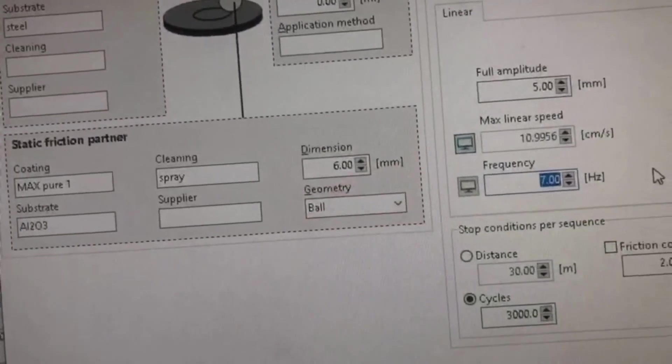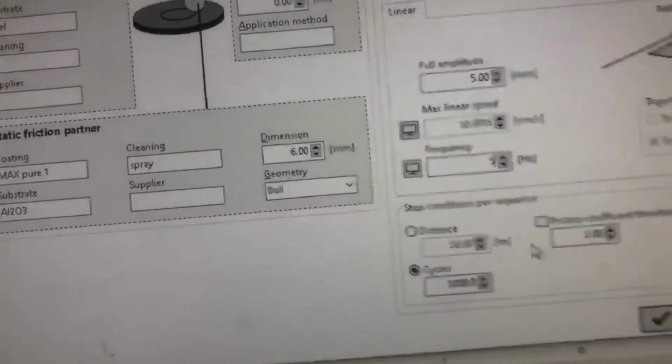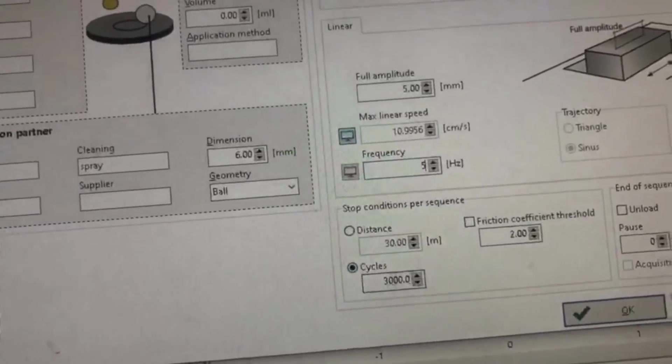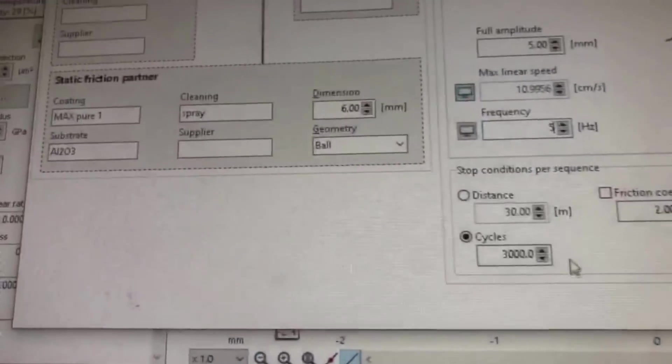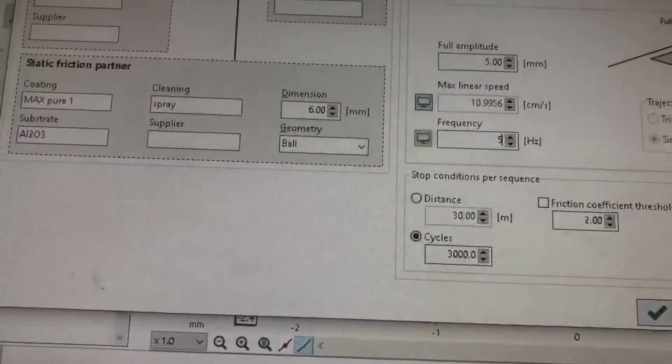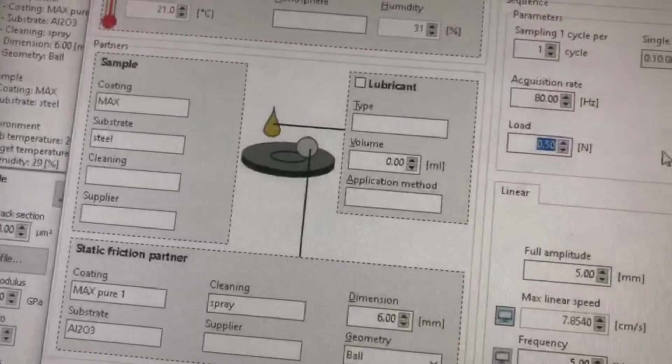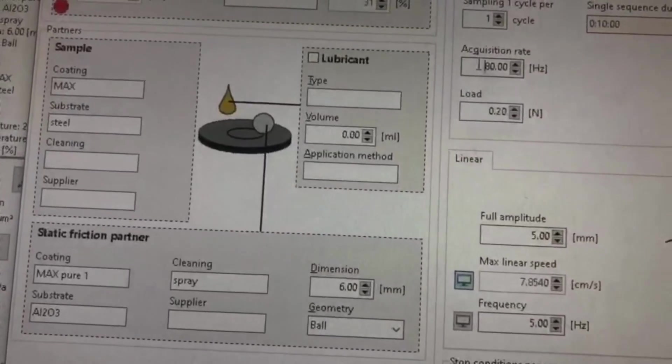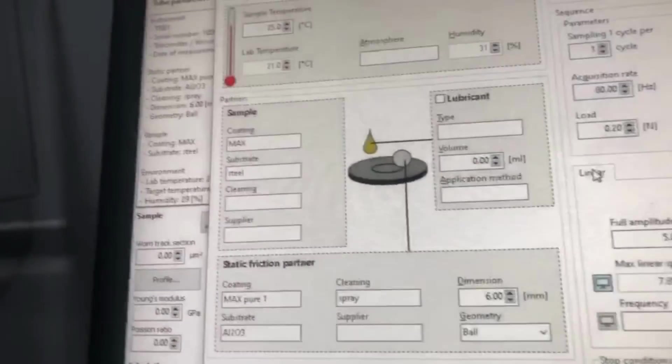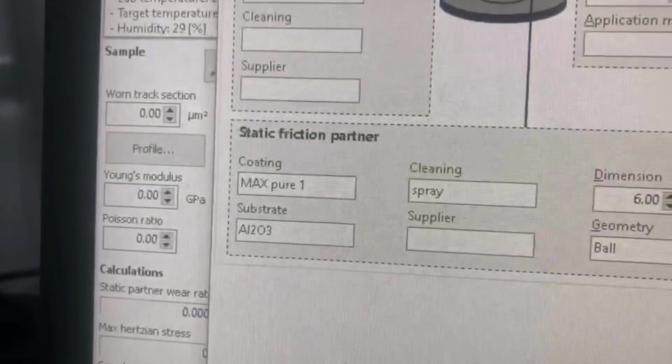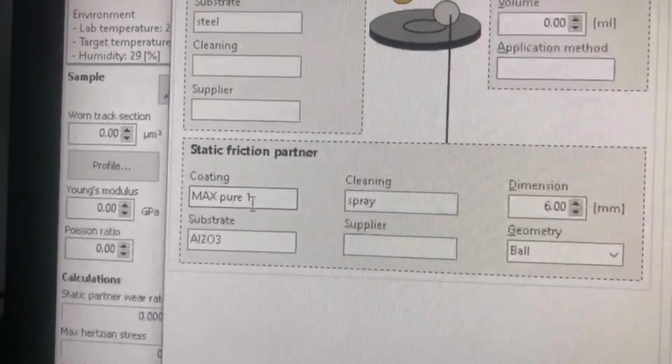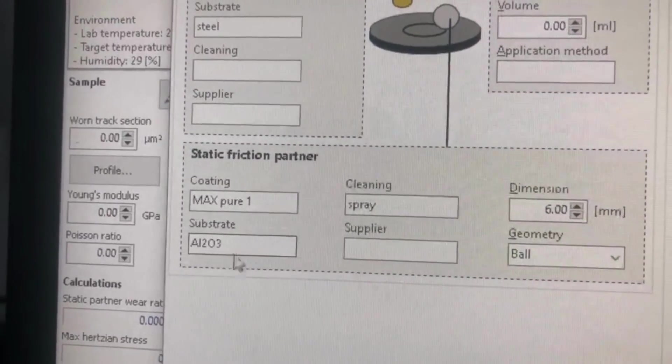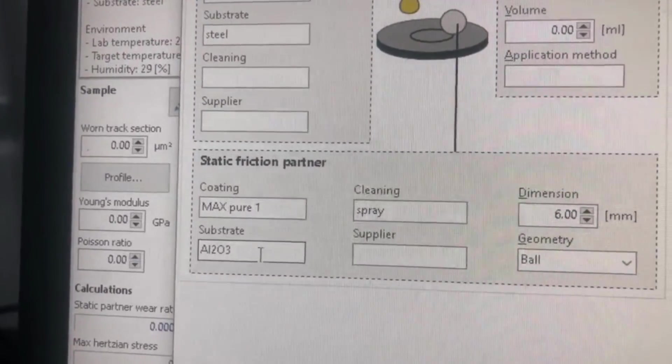Last time I used 7, now I'm using 5. These are 3000 cycles. After everything we press... Now everything is okay, our load is 0.5 but I have to change it to 0.2 because we are using 0.2 Newton load. Here you can describe all the things like my coating is pure nickel and my ball is made from Al2O3.